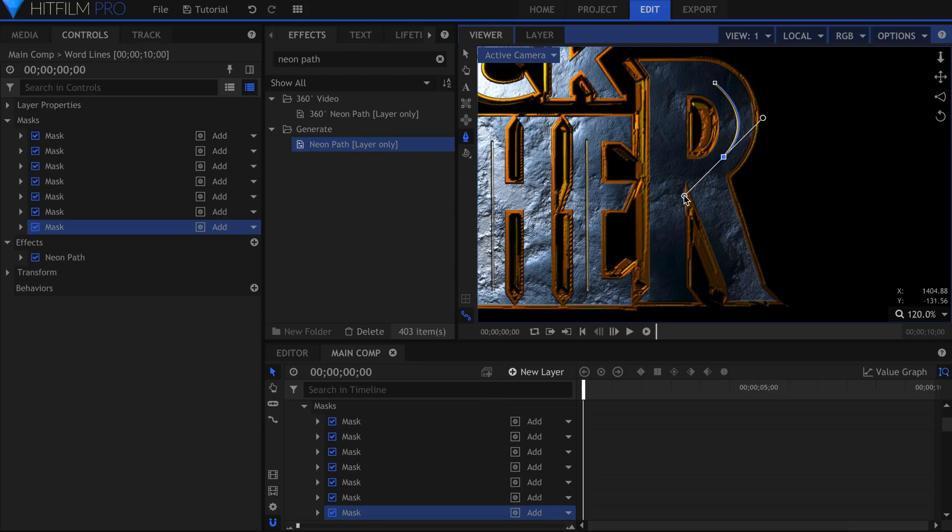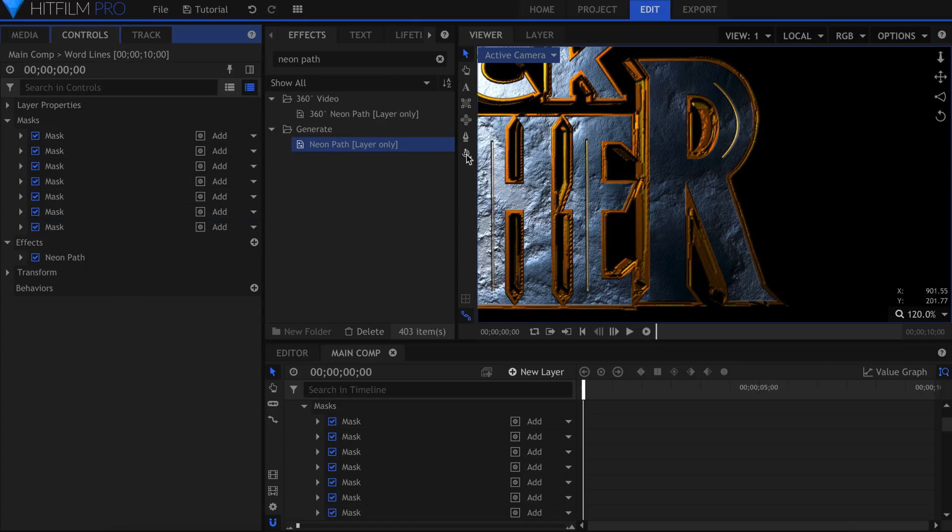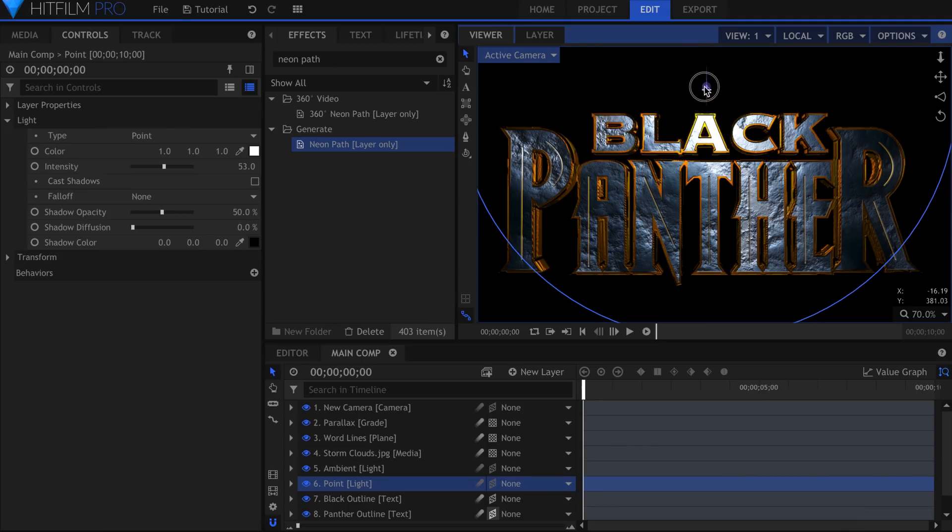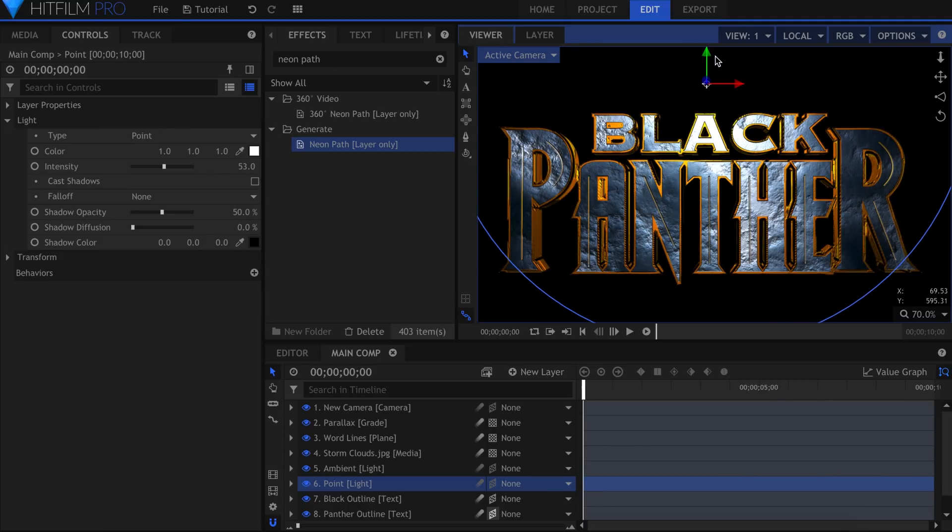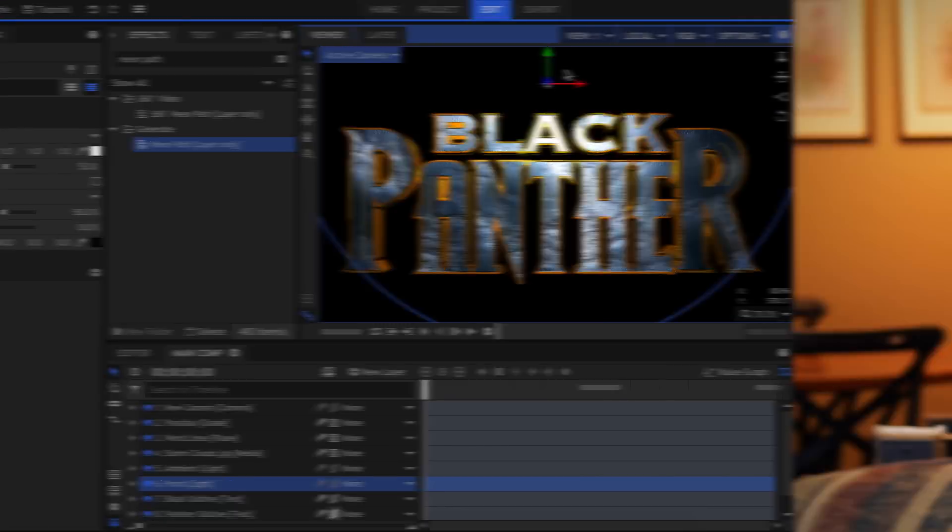The main things you're going to want to tweak now are the position of the Lights, the Parallax, and the Chrominator effect. If you have any questions, feel free to leave a comment below. Subscribe and hit the bell icon, and I'll see you all in the next video.